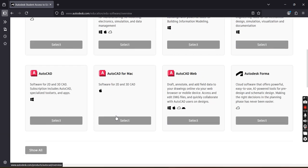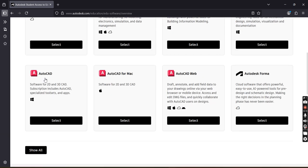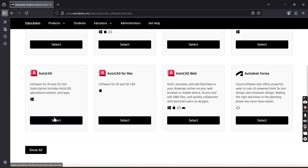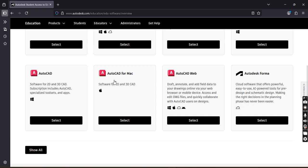Now scroll down. Here the very first option is AutoCAD software for 2D and 3D CAD. You can select this option. Now we will download this software.